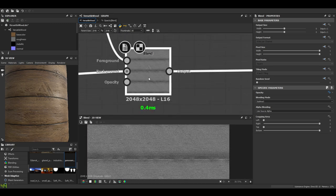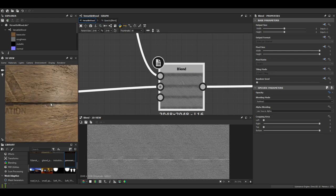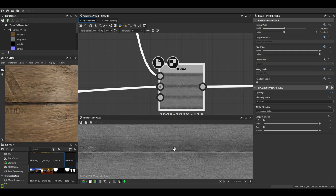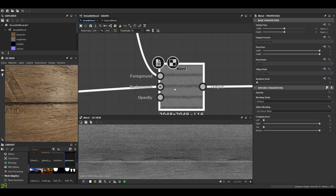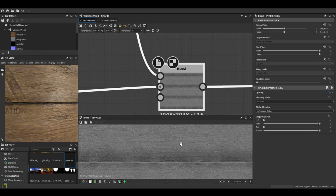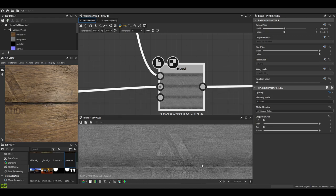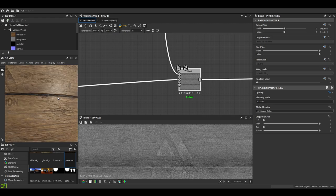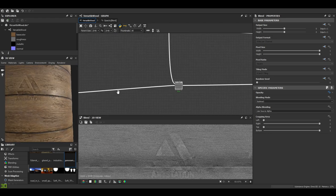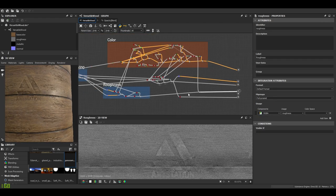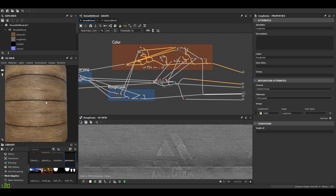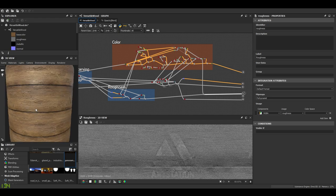And here it's just a blend node because remember the greasy joints, I wanted them to be subtracted from the roughness in order to have darker, in order for them to be darker in the roughness. That way they're a bit shiny. And with that our wood series generator is finished.